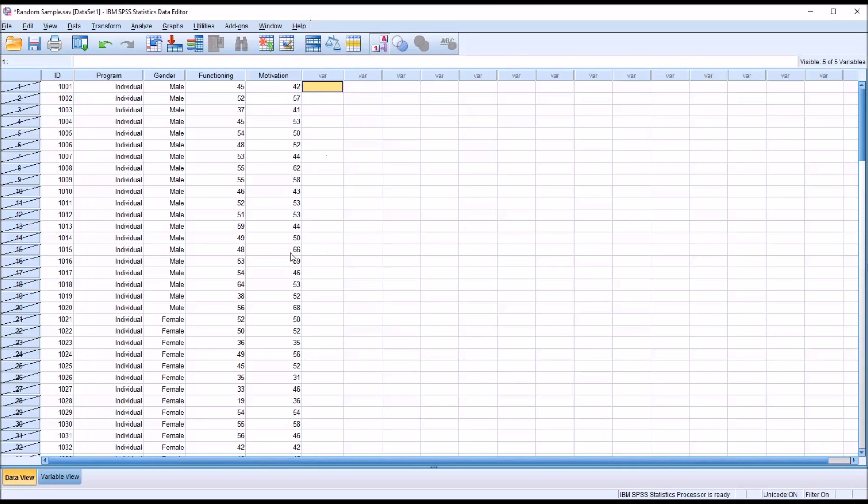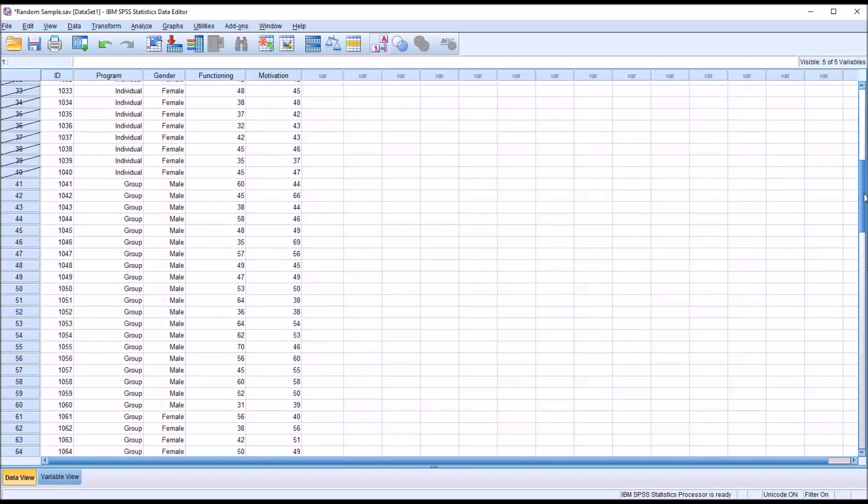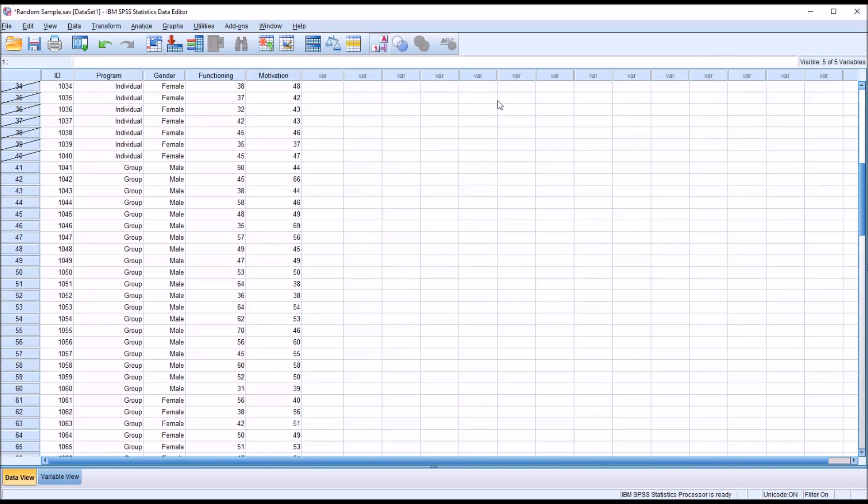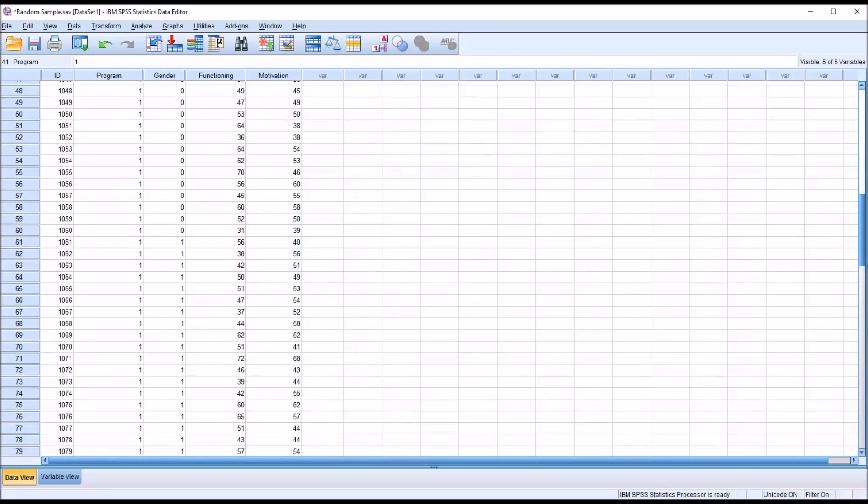You can see now the individual level of the independent variable program. All those values are not selected. And then all the values for program that have a one or greater are selected.